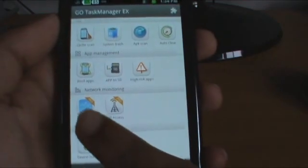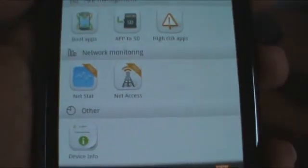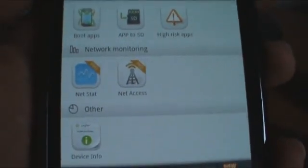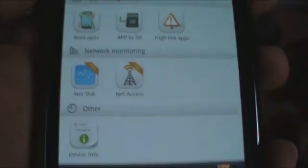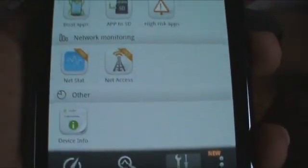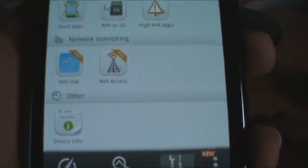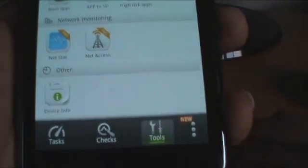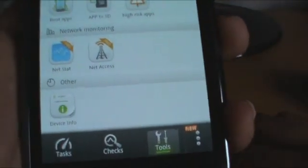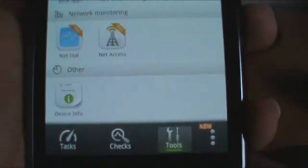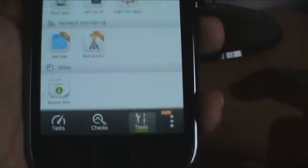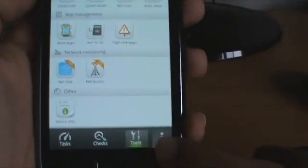And Net Stat — it's a pro feature, but it allows you to count all your internet usage and tally it, so you could easily access it. And it does have a widget, which is very great as well.